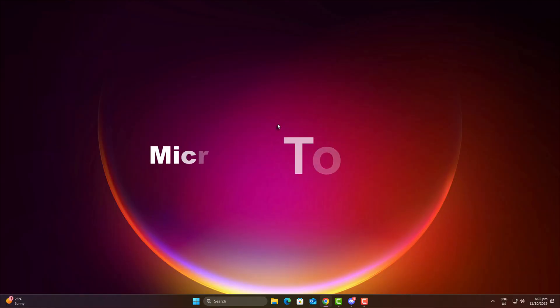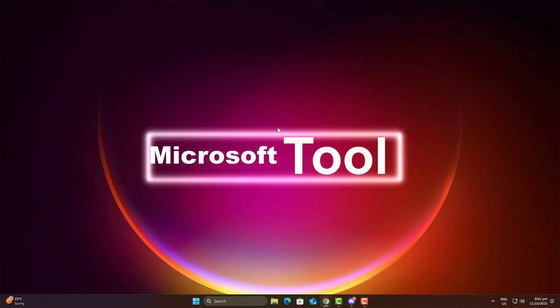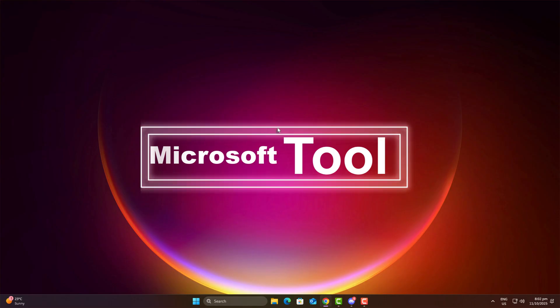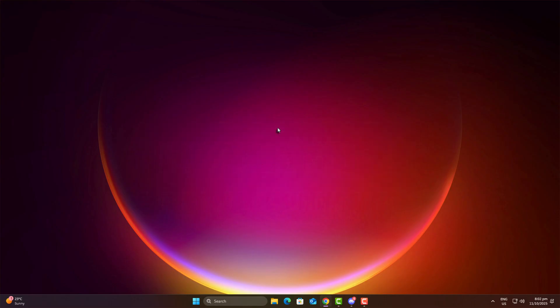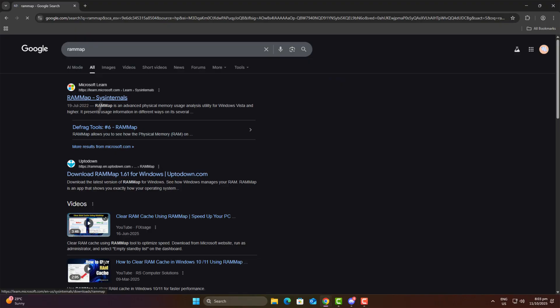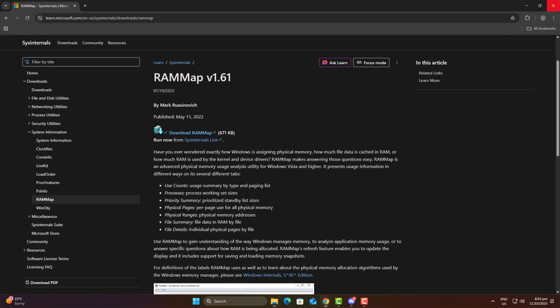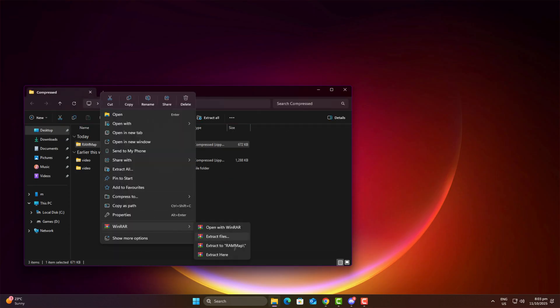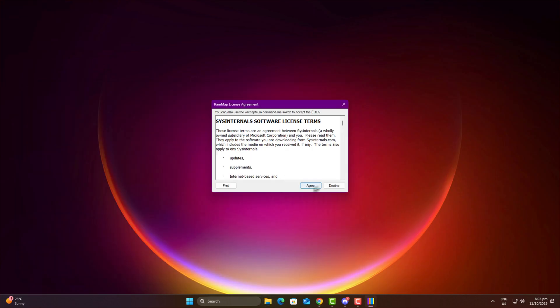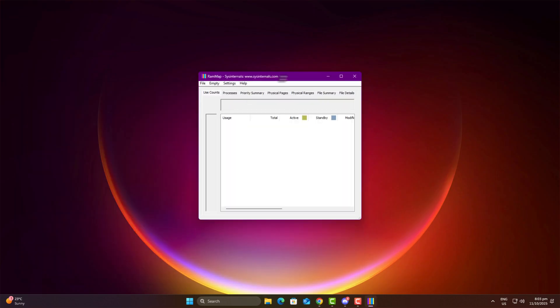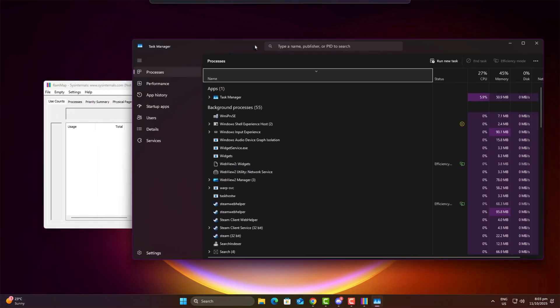Step three, RAM map tool. RAM map is a tiny utility, less than one megabyte from Microsoft's official site. What it basically does is clear your RAM cache manually. So once you download it, launch the tool, and I'll show Task Manager side by side so you can see how it actually works.